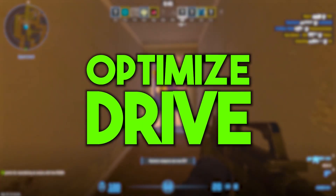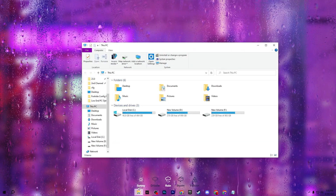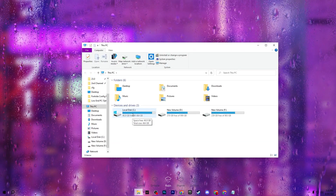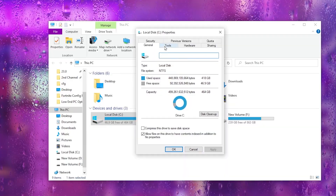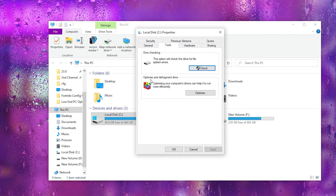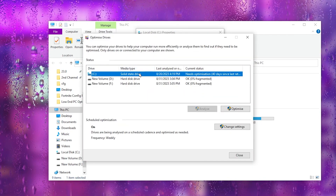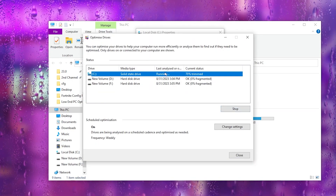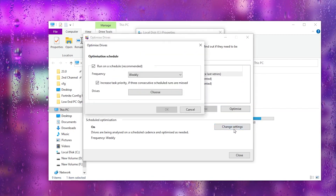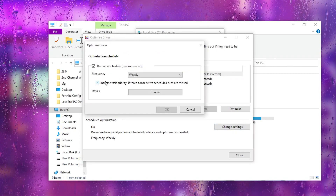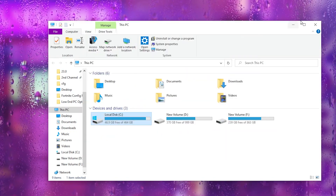In the first step we are going to optimize our drive for Windows to get better performance in Fortnite. Open up File Explorer, go to the drive where you installed Windows and Fortnite — typically your C drive — right click it and go to Properties. Go to the Tools tab, find 'Optimize and Defragment Drive,' click Optimize, select your C drive and click Optimize. You can also go to Schedule Optimization, turn on the settings so it runs automatically, then apply and click OK.